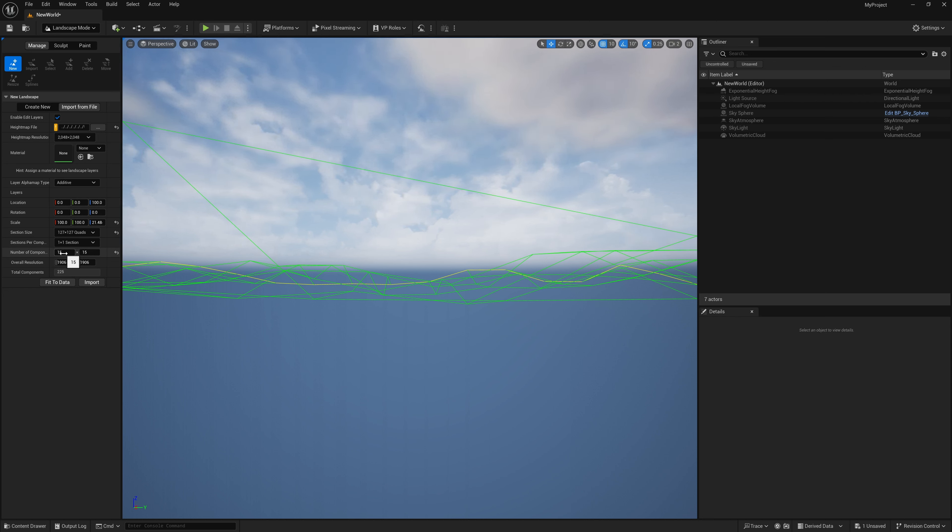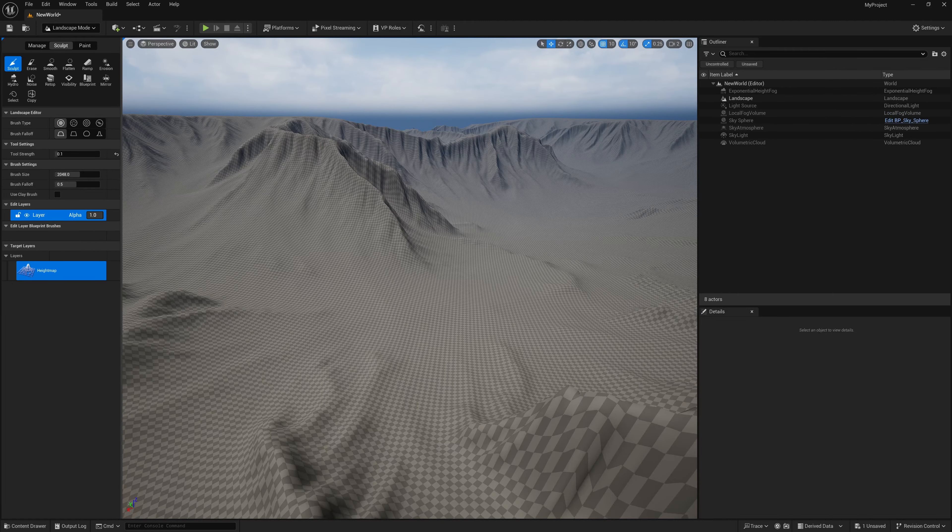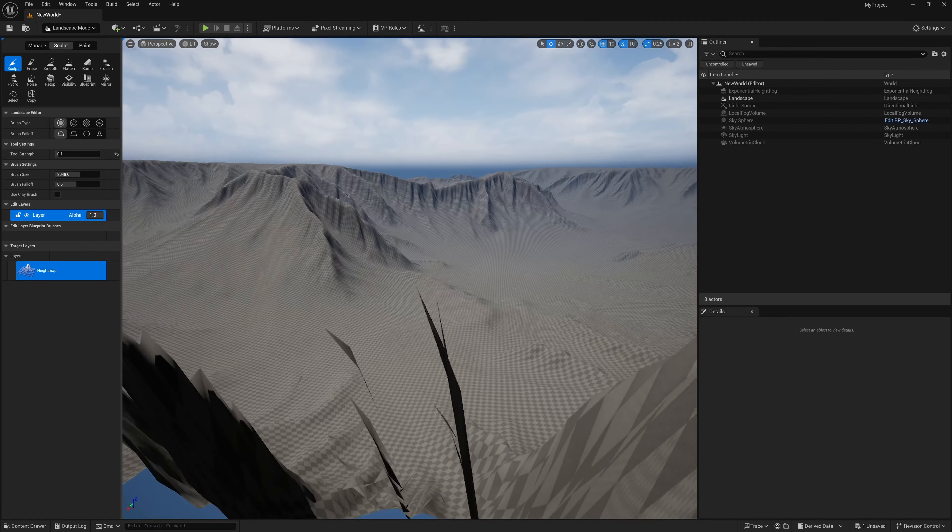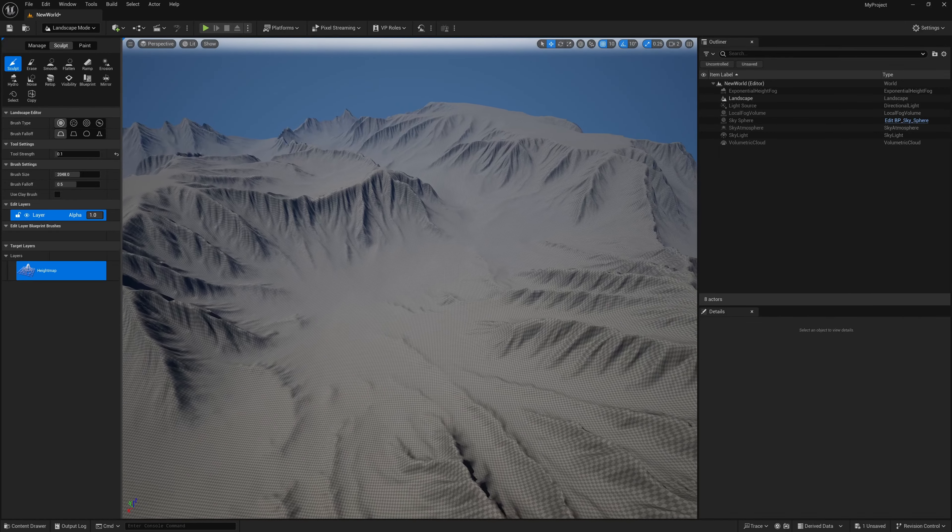Now I'm going to click on import. Let me scroll up into my scene and you can see that now our height looks the way it should.